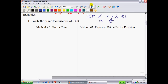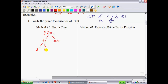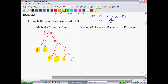We're going to look at two different methods of factoring. The first is the factor tree method, which most students prefer. Starting with 3300 and asked to prime factorize it, we look for a number we know goes in — I'd write it as 33 times 100. Then we factor 33 as 3 times 11, both prime. For 100, we do 10 times 10, then 2 times 5 and 2 times 5. Highlighting those prime factors, multiplying them all together gives you 3300.